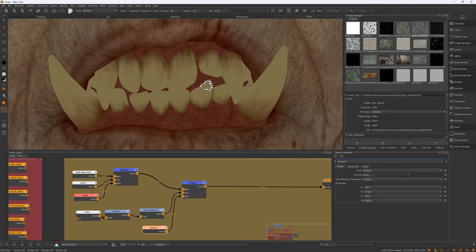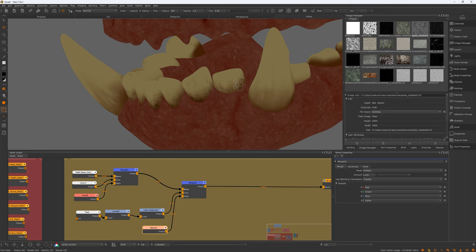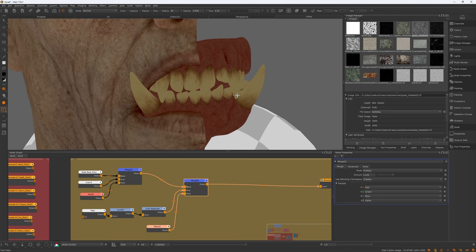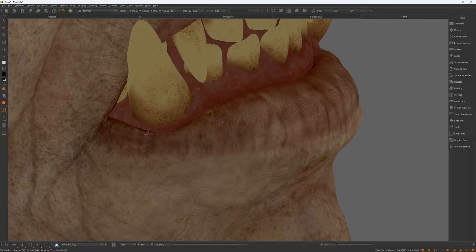I used a tile texture from my texture library by creating a tile node and layered it over the painted color, then added black masks to hide it, and started painting randomly on the teeth — mainly focusing on the bottom. To add color variation to the teeth, I added a color balance node and shifted the dark map to a dark brown color. Then I went back to the gums to give it another quick pass, adding more saturation around the base of the teeth and the crease area between the lips and the gums.